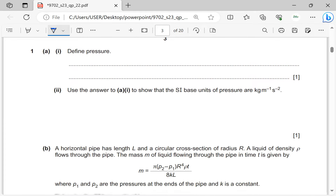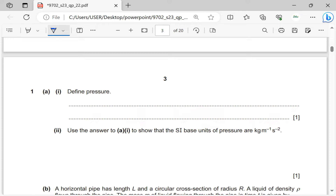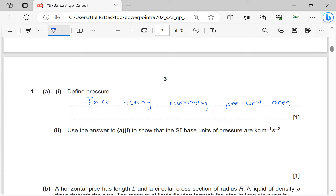Number one: define pressure. Pressure is the force acting normally per unit area. The force acting normally per unit area. The force should be normal to the area — it must be acting at right angles to the area — for it to exert a pressure. Not just force over area.